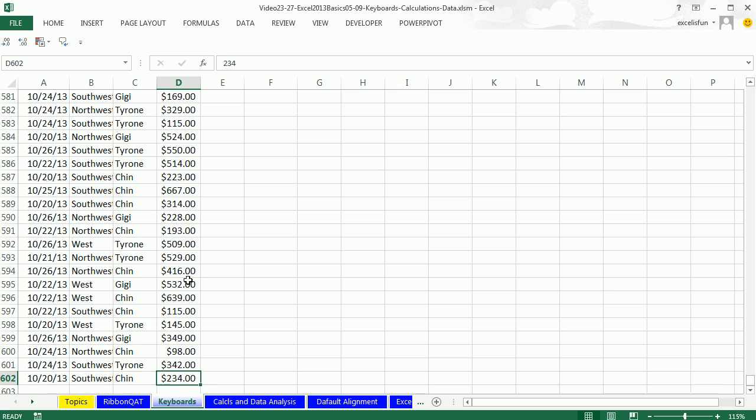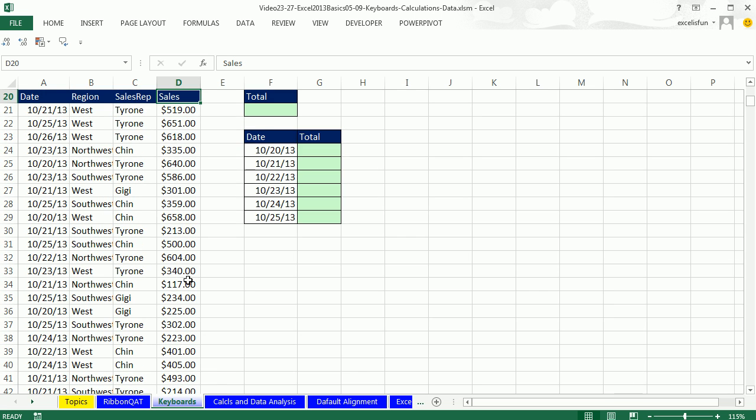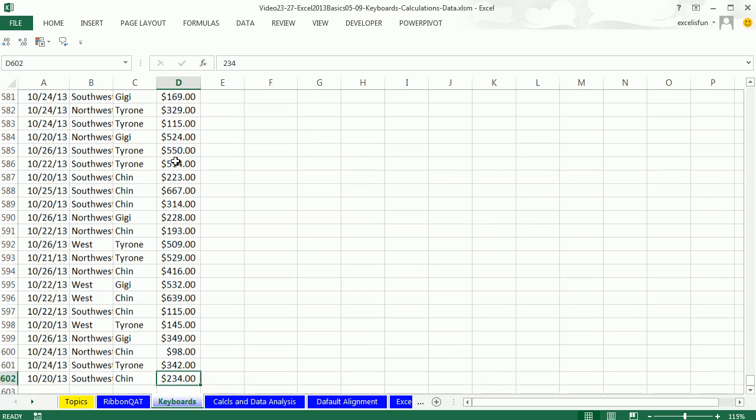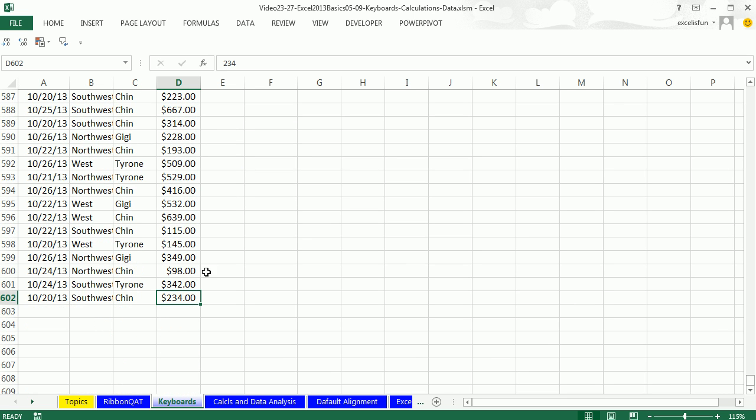Control Up Arrow would jump to the top, right? It jumped until it saw an empty cell and jumped back. Control Down Arrow, boom. Saw an empty cell, jumped one below. Now this works in any direction. If I Left Arrow, Control Left Arrow, Control Right Arrow,